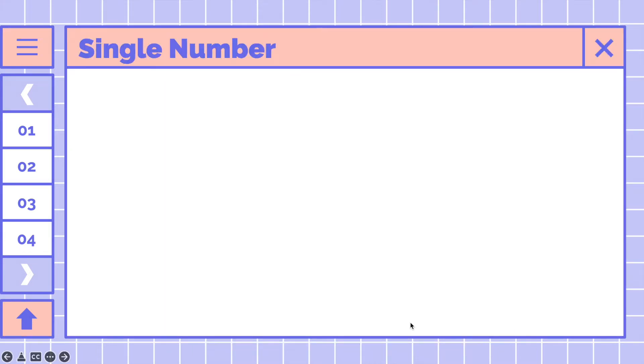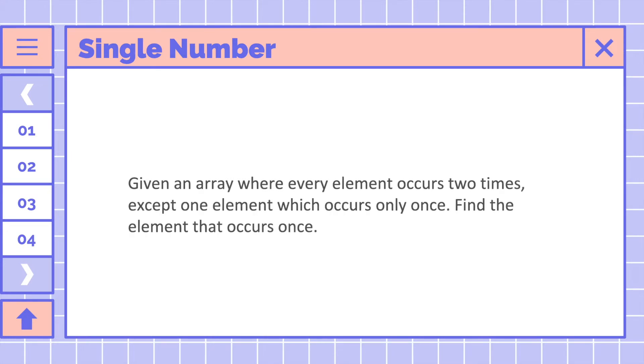Let me talk in more detail about this problem. In this problem, we will be given an array where every element occurs two times except one element which occurs only once. Our mission is to find the element that occurs once.